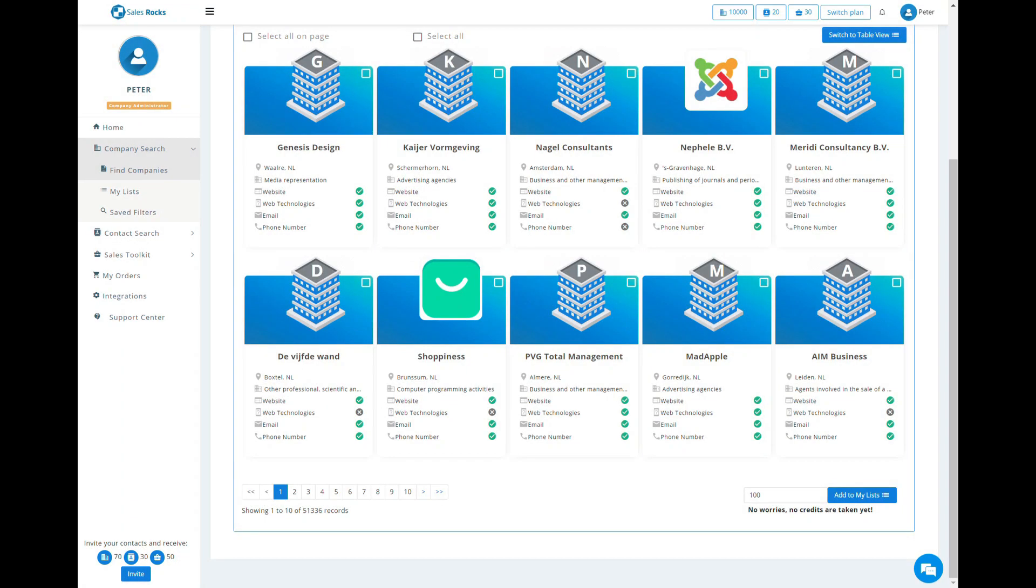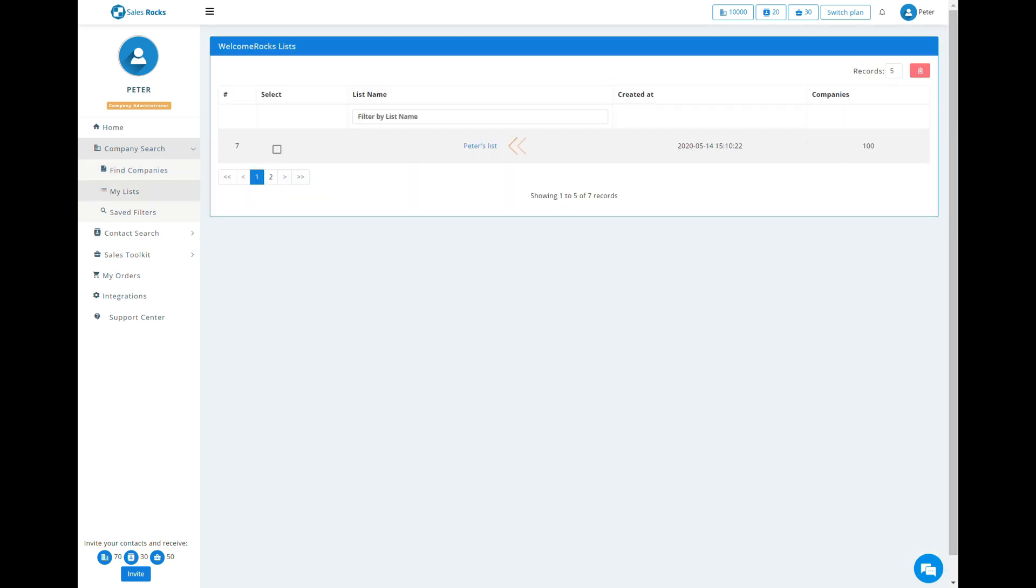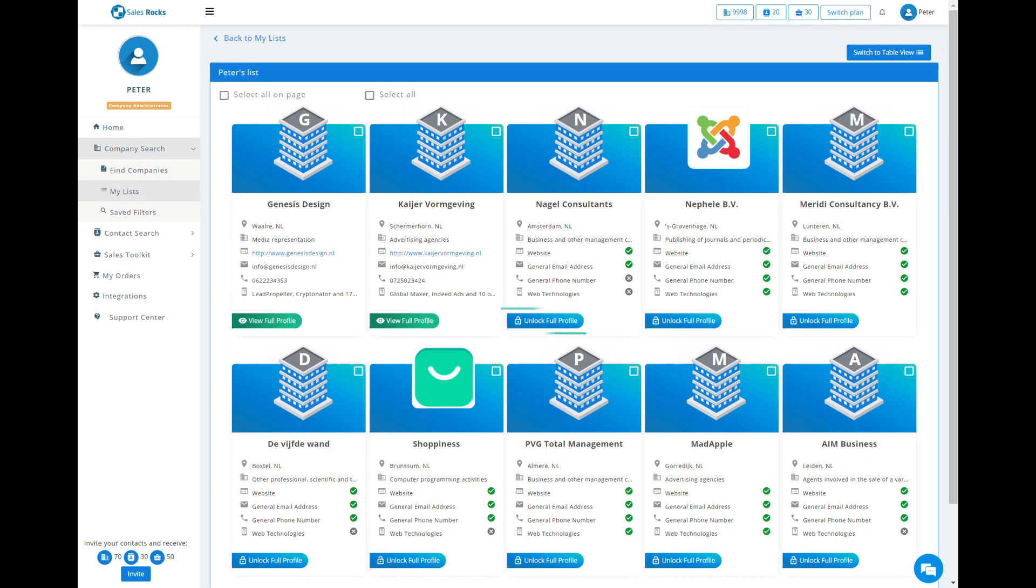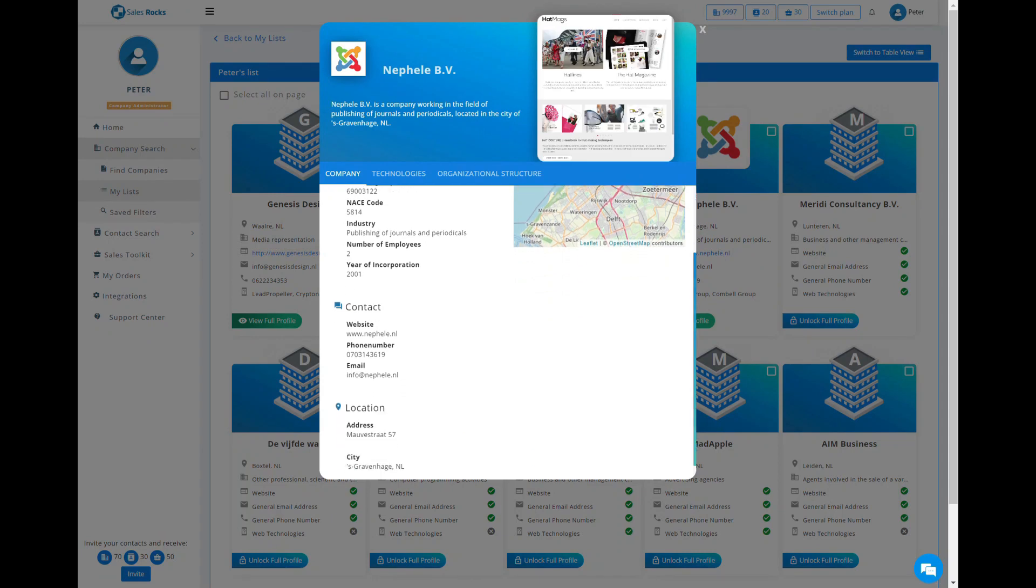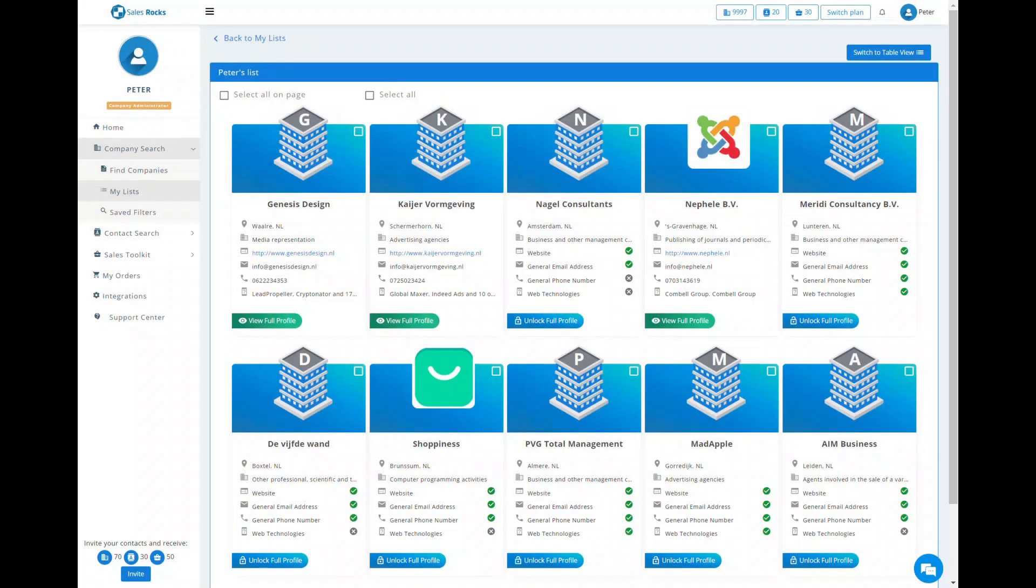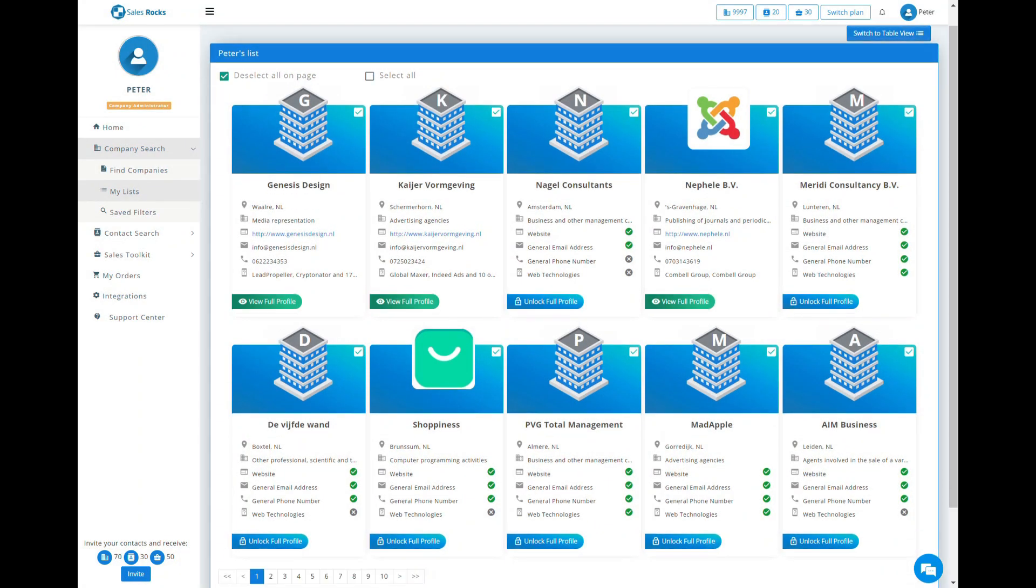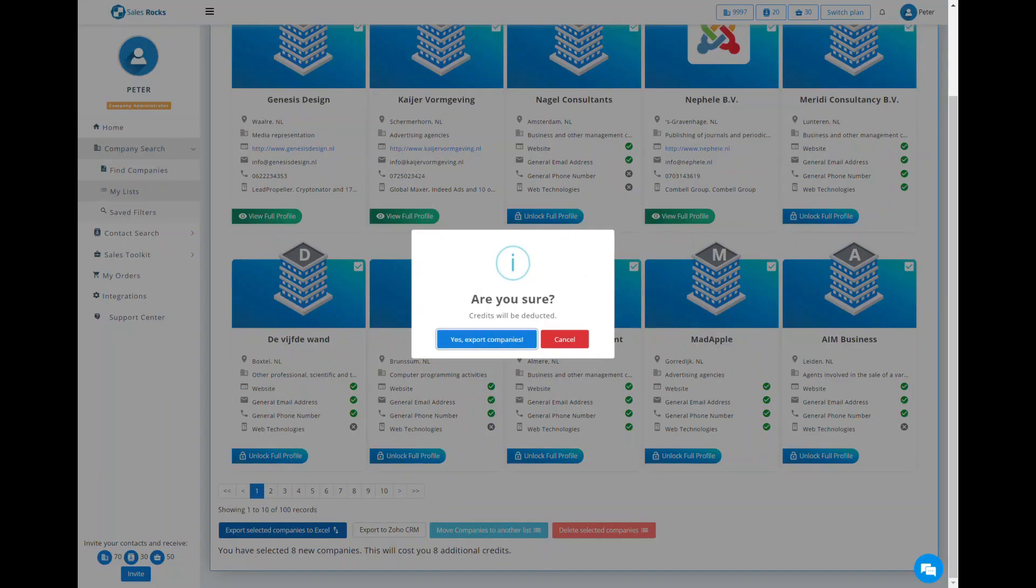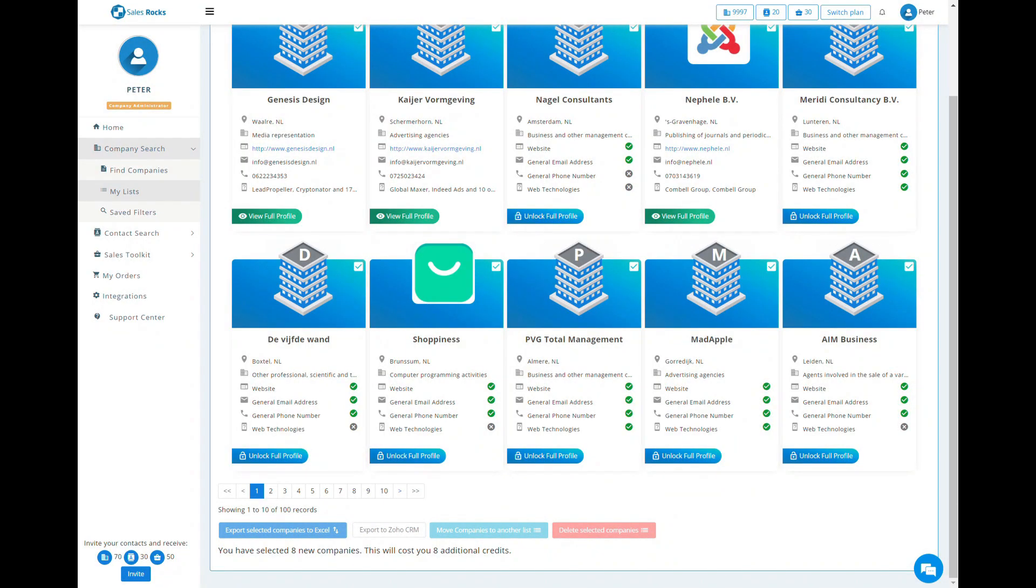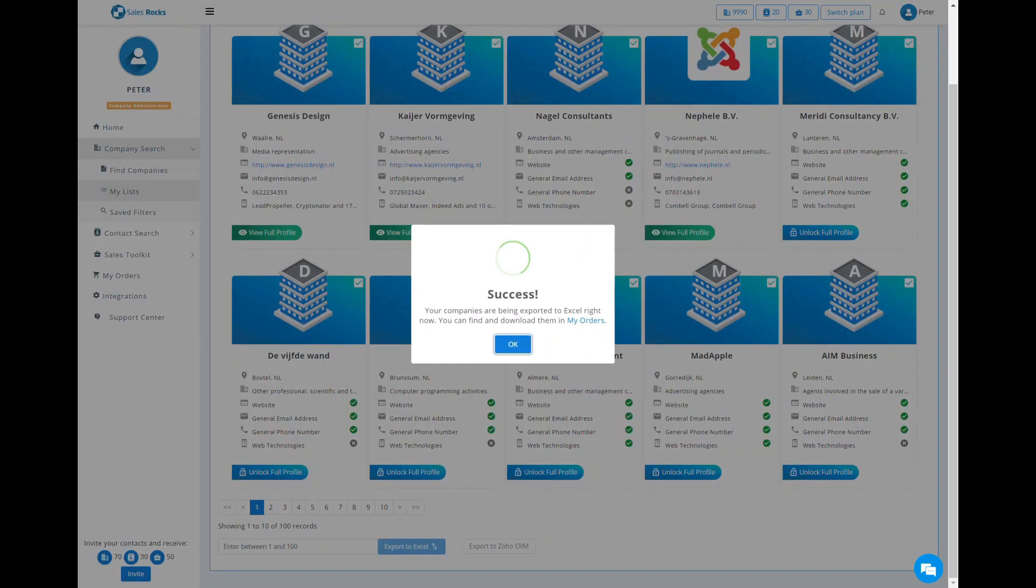Afterwards, click on My List to open the saved companies and either unlock each company's profile or make an order for an Excel file. For both actions, your Company Search credits will be deducted.